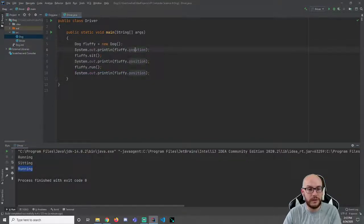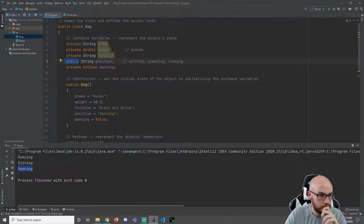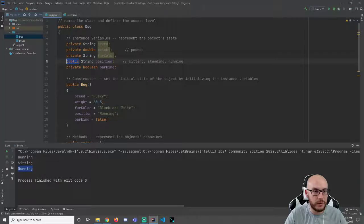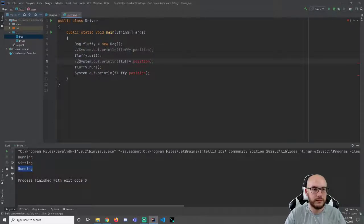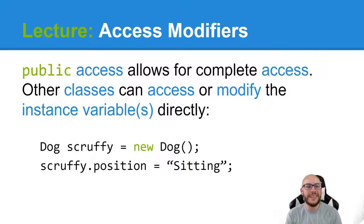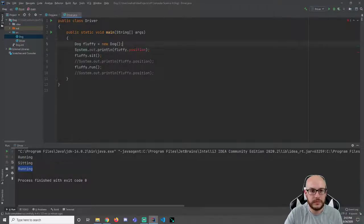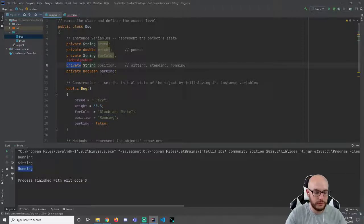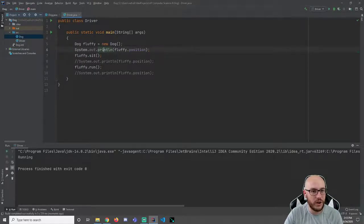What's odd here is that I'm using a bit of a workaround — the only reason I can access this is because we erroneously changed it to public. There has to be a different way, something better, so that we can leave this as private without these issues. Why is this solution flawed? Well, public access will allow complete access — other classes can access or modify the instance variables directly.